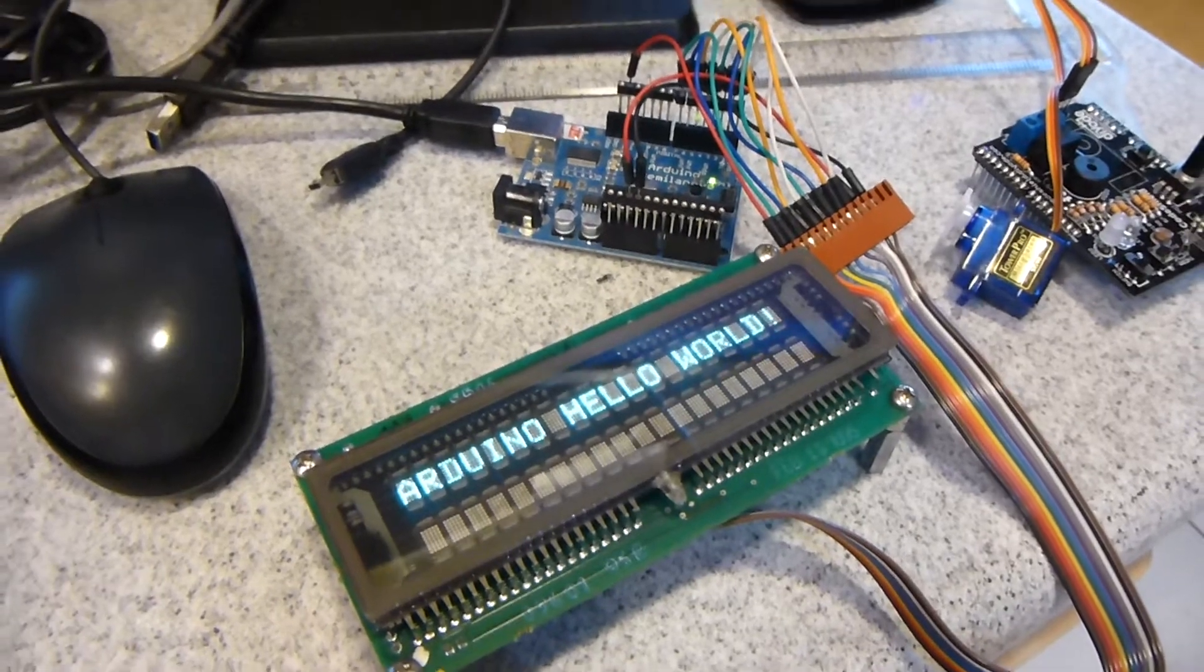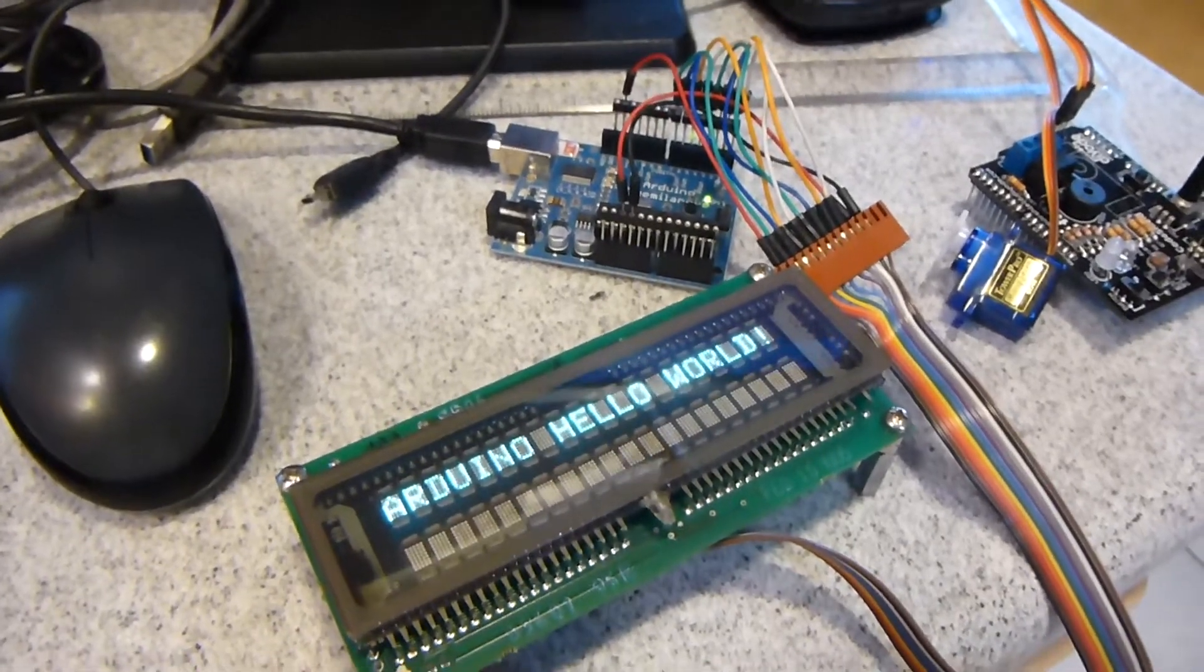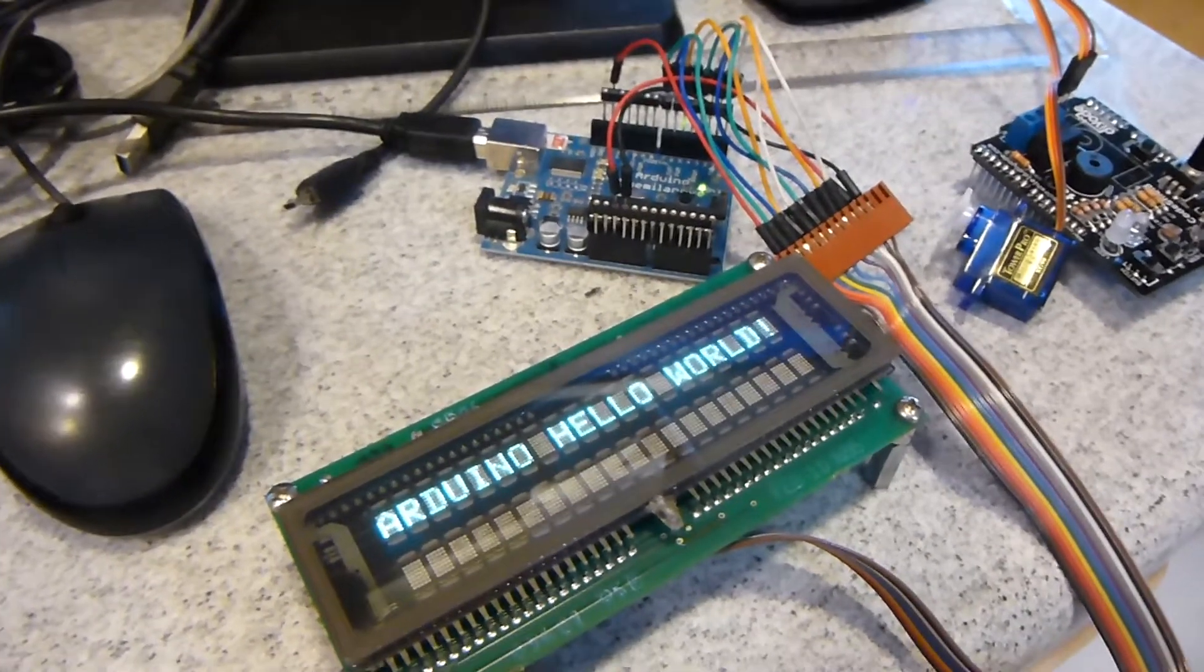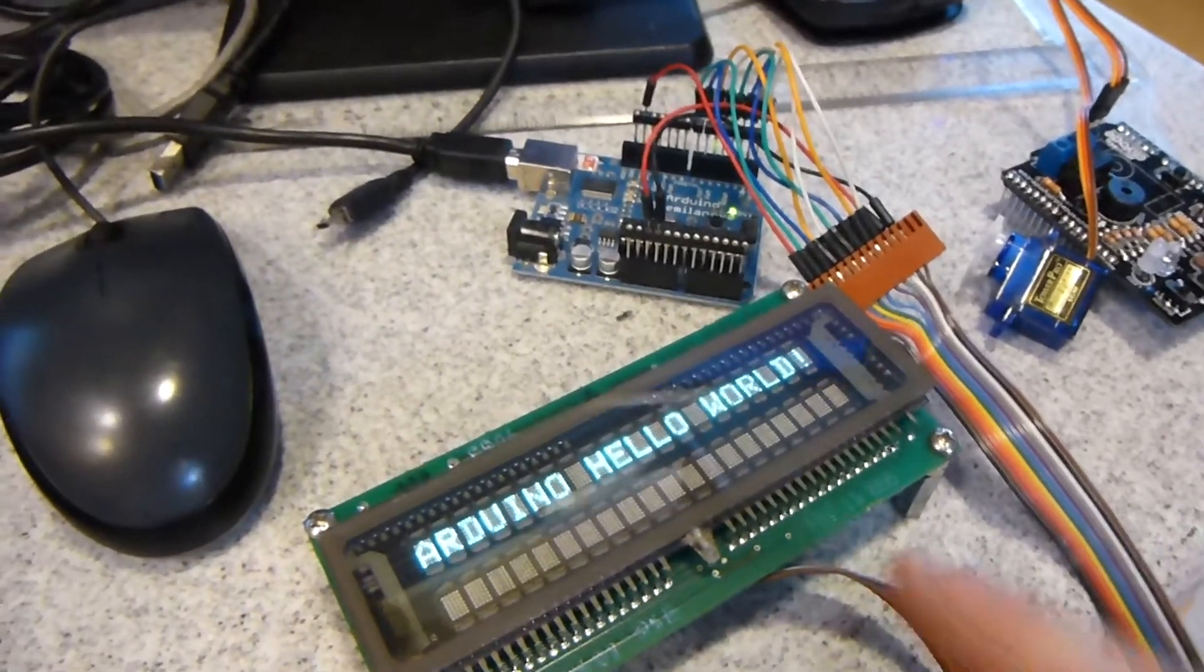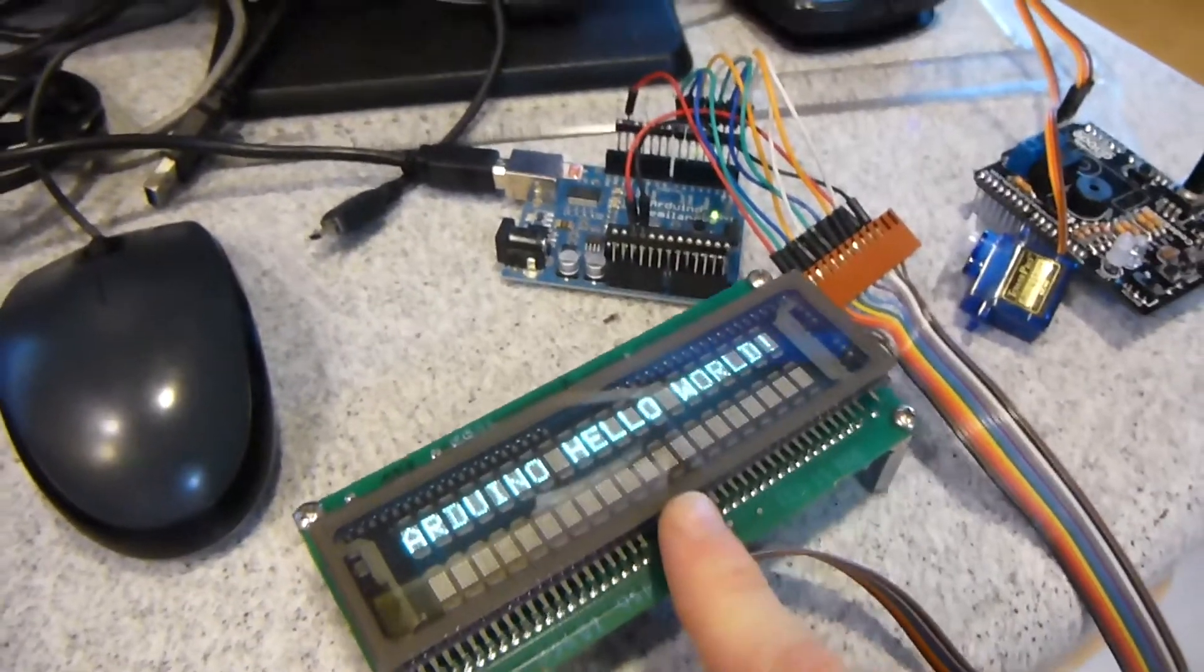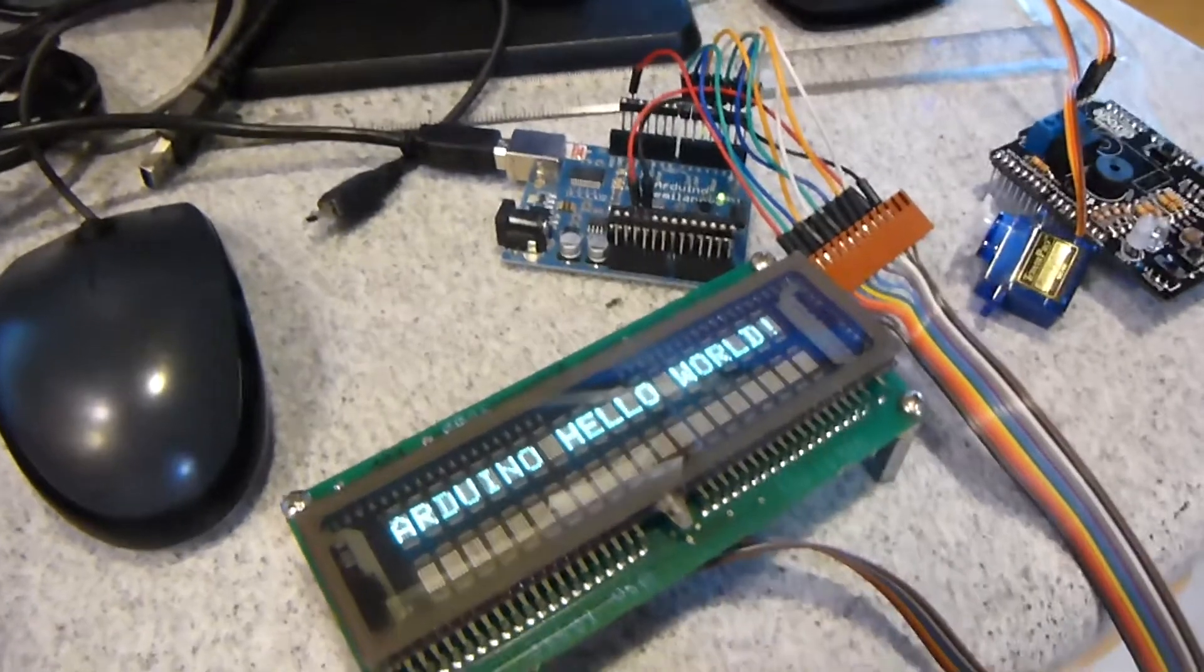Hello, this is MechaJ11, and I just wanted to give you guys an update on the progress on driving the vacuum fluorescent display with Arduino. I got it working.